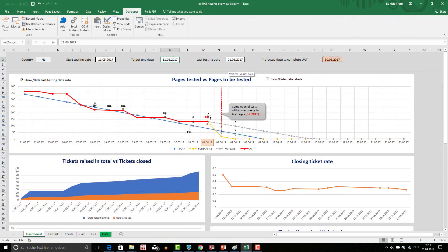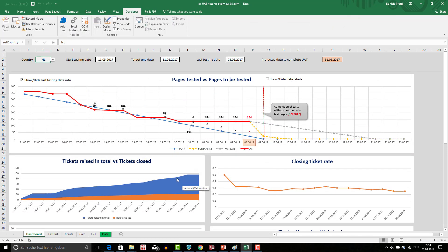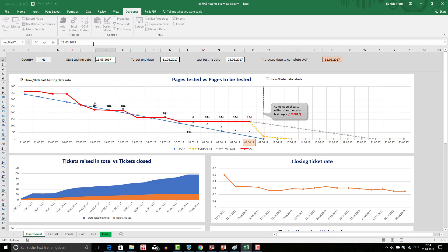I will also show how to use basic VBA code to enhance your dashboards and add functionality like moving objects or updating charts. You will be able to update charts just by entering some data, without editing any data series.